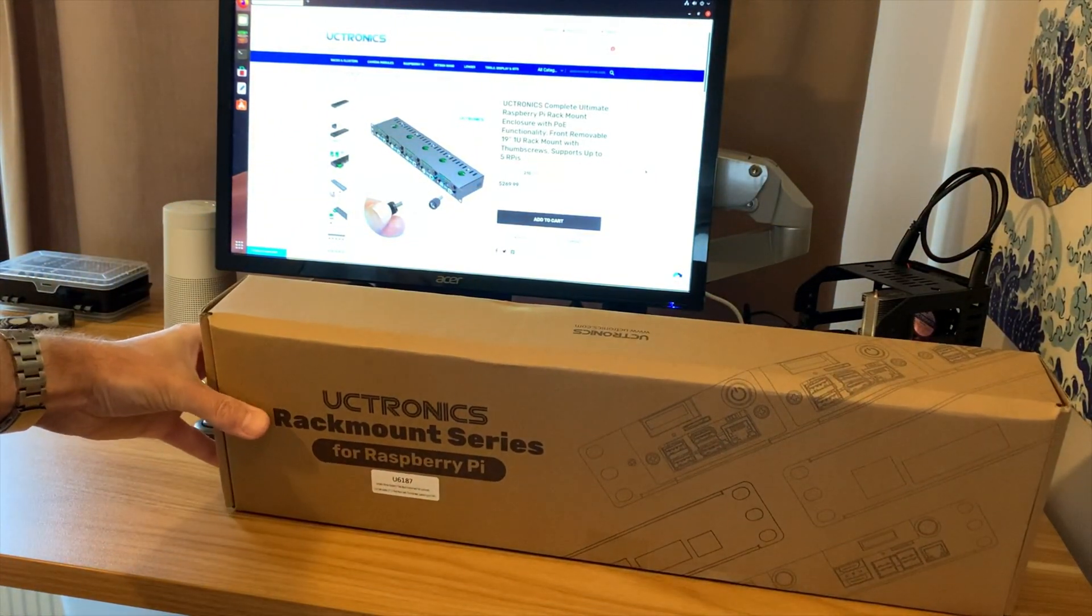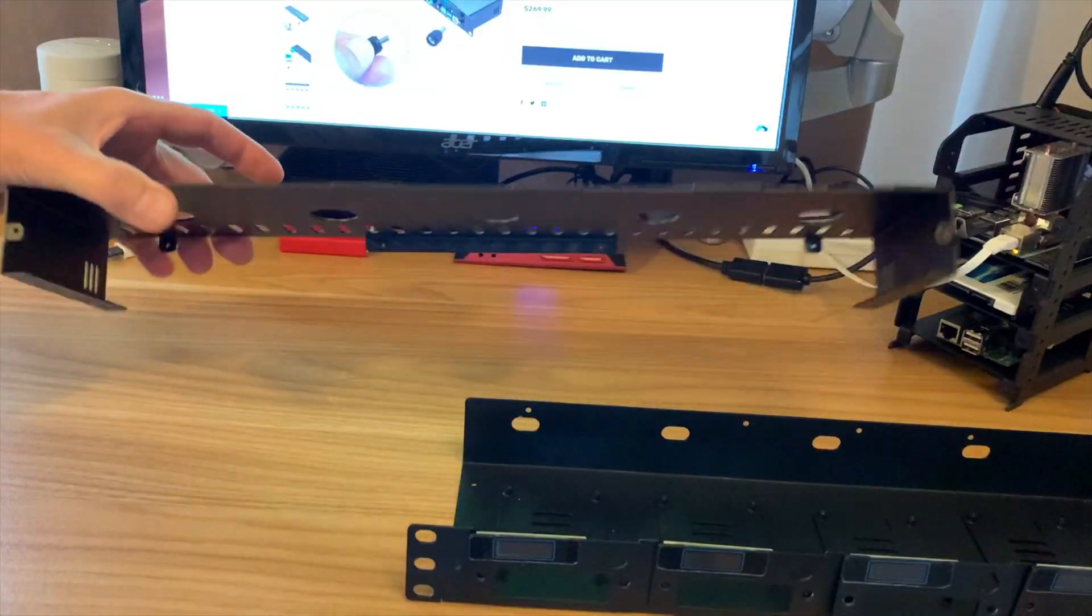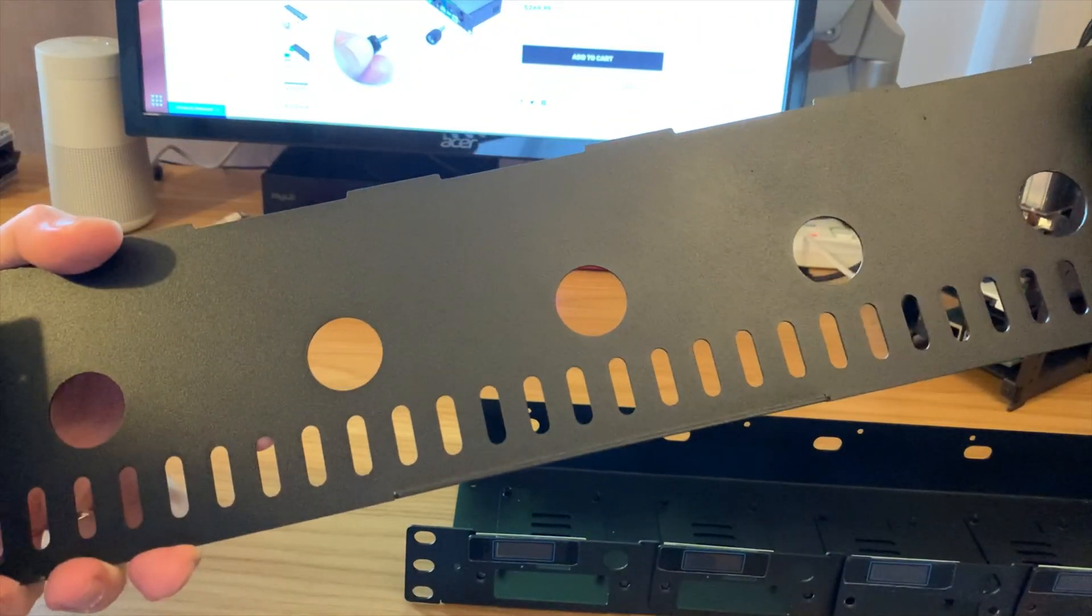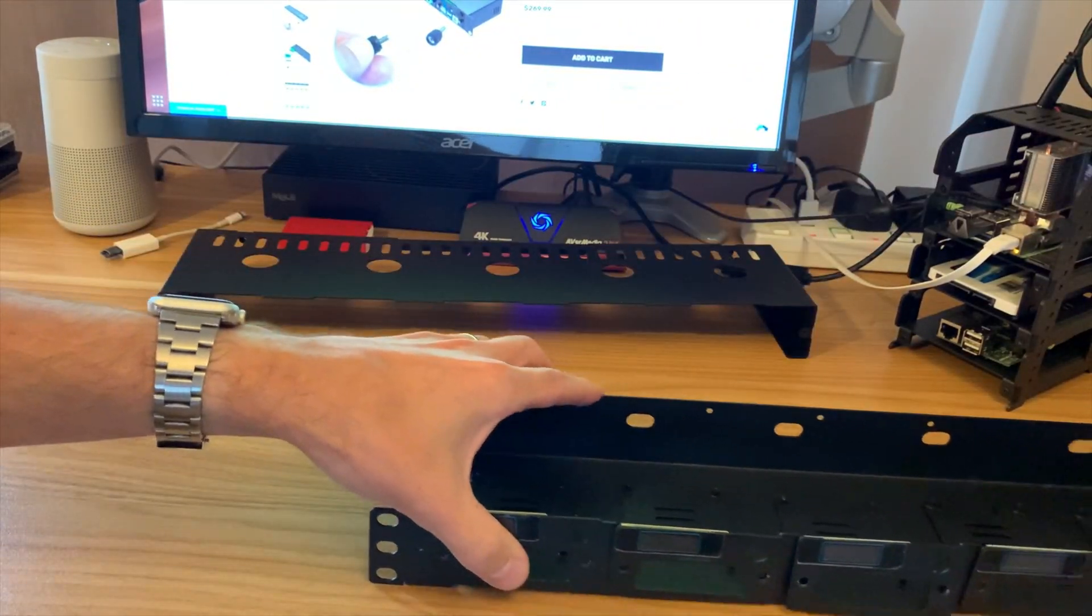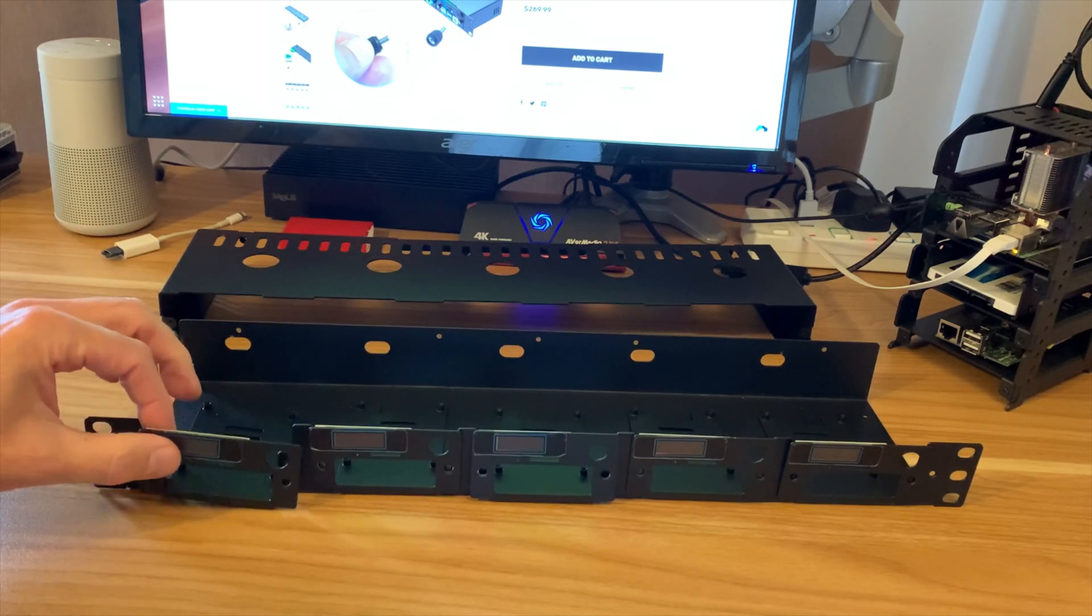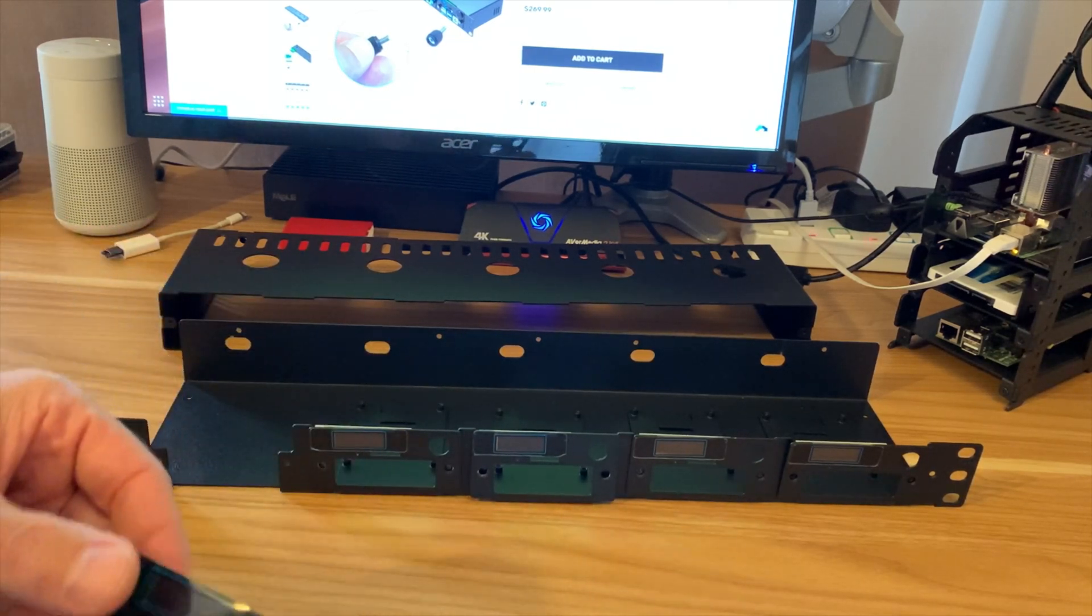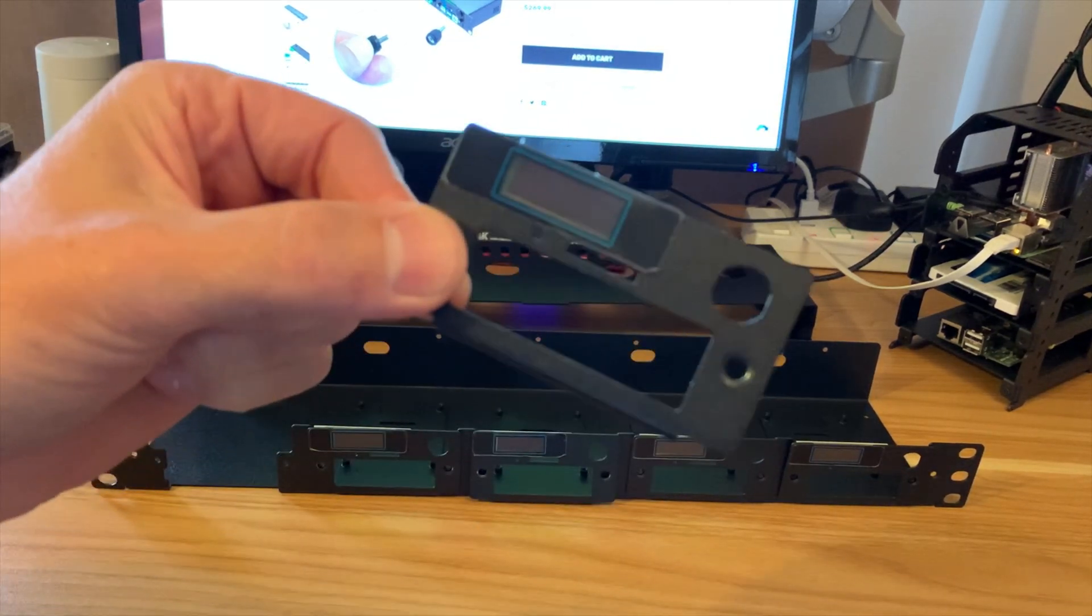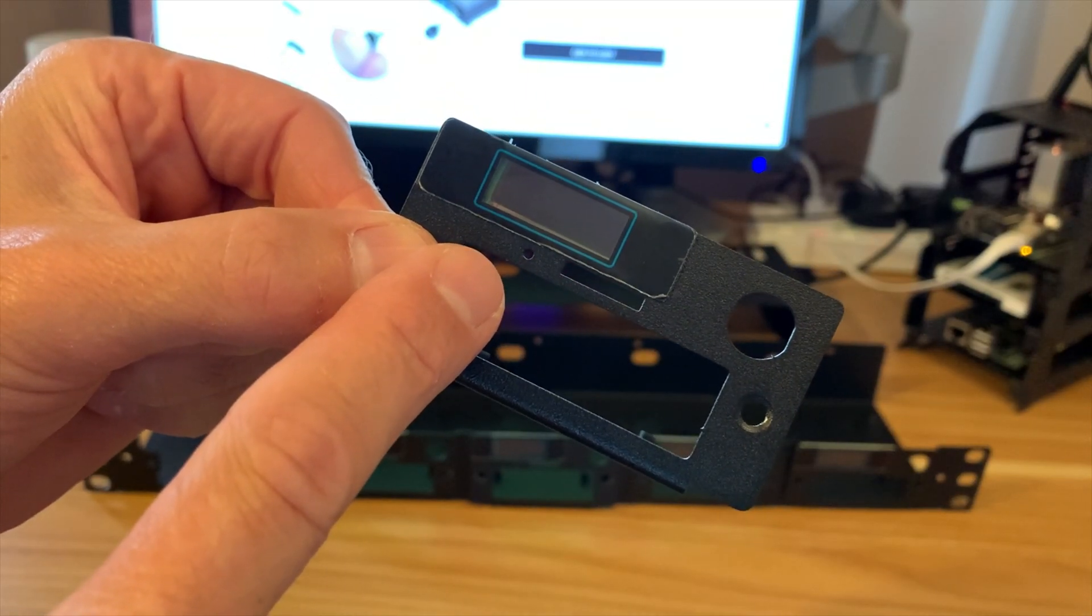So we have the metal top panel here and we have the bottom panel. These are obviously the bits that the Pi attaches to, and these are OLED screens.